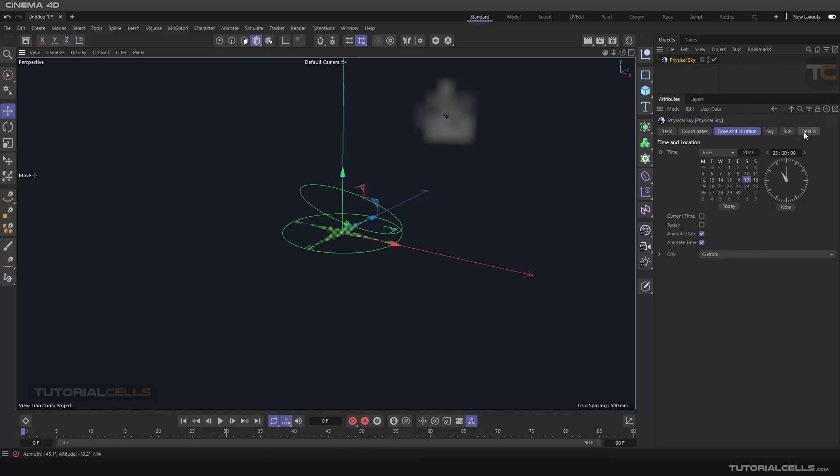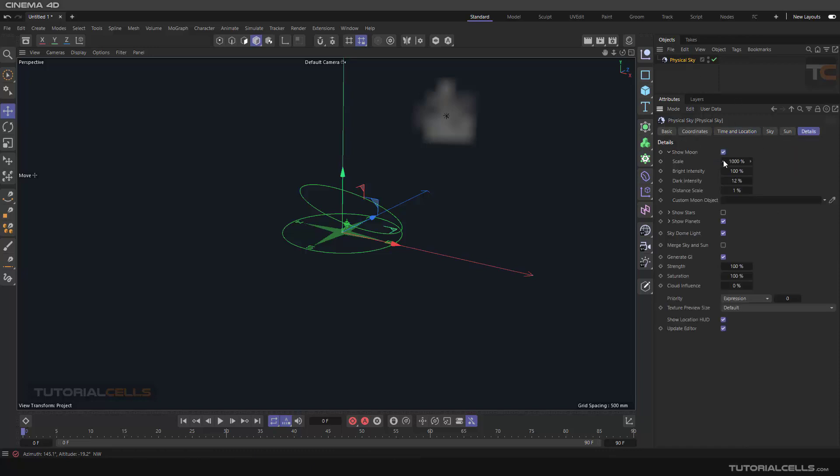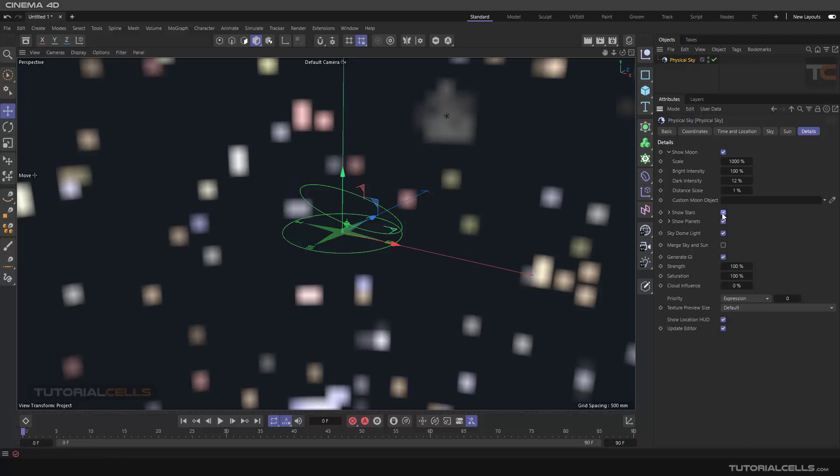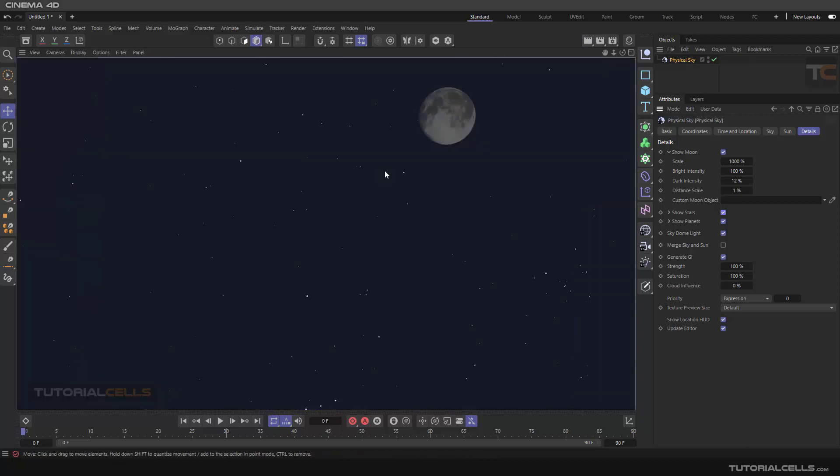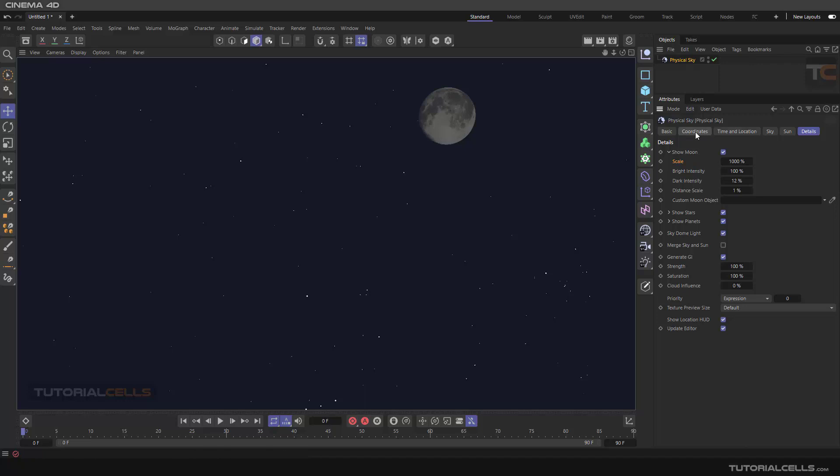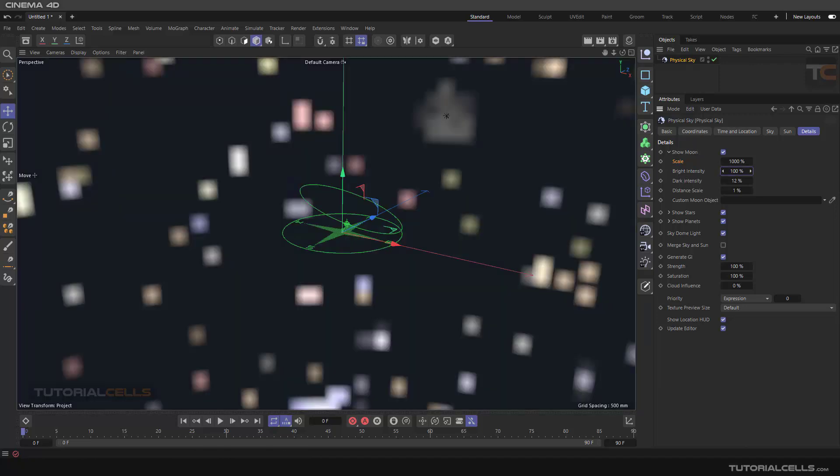Then go into the detail and show the stars. As you can see we have a nice night. You can change the scale of the moon and here we have bright intensity.